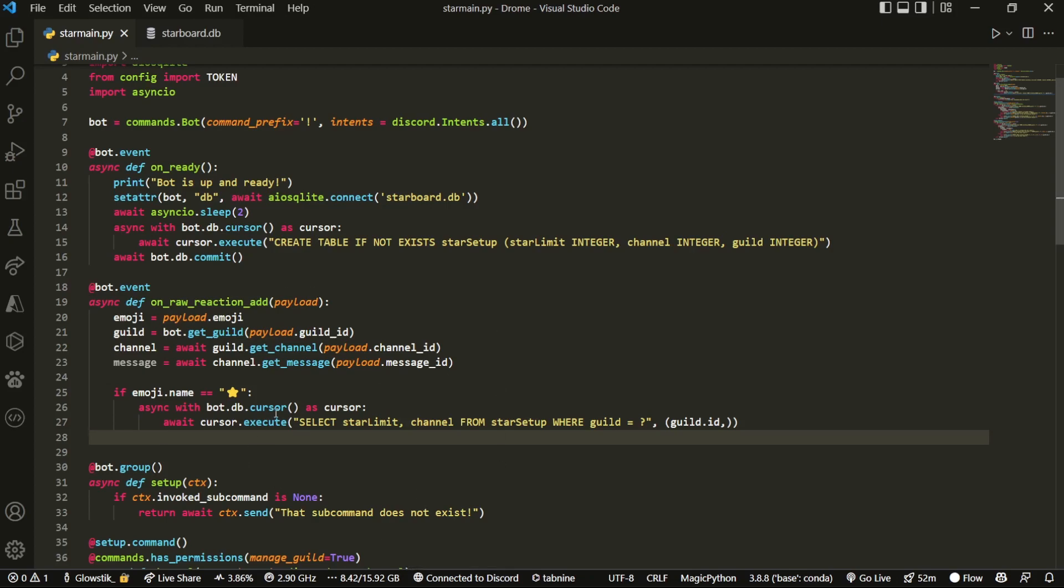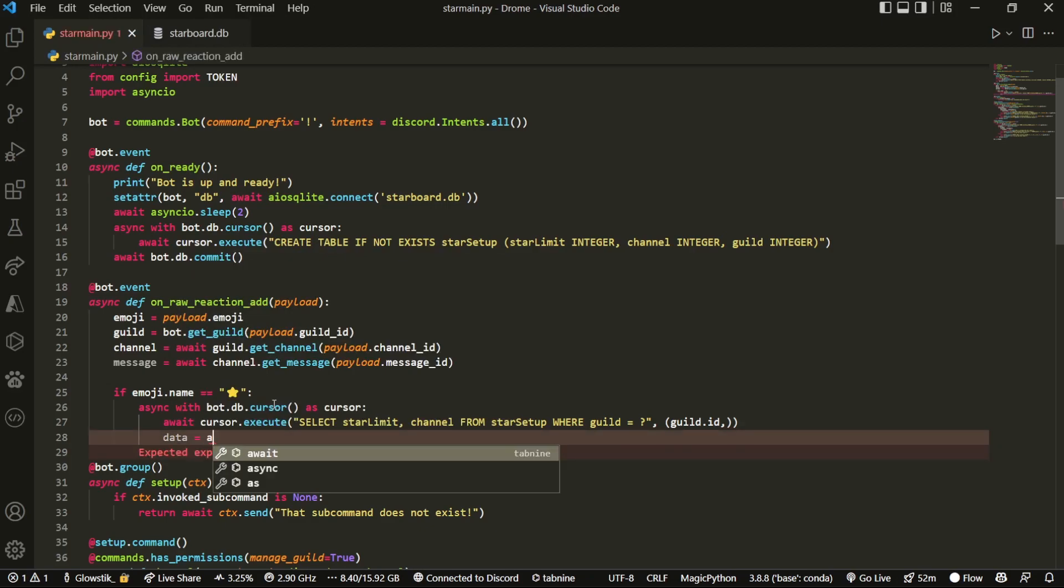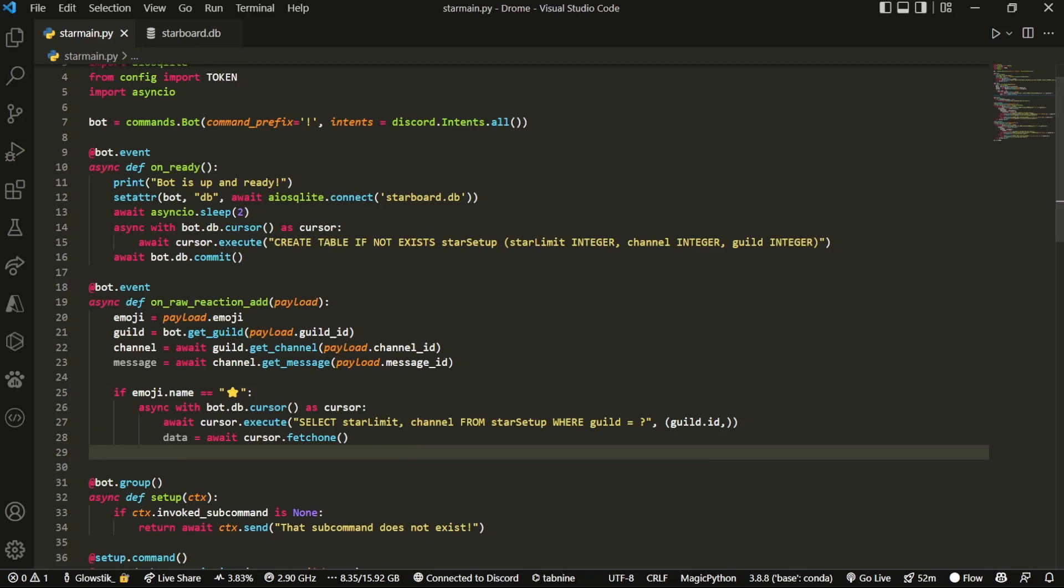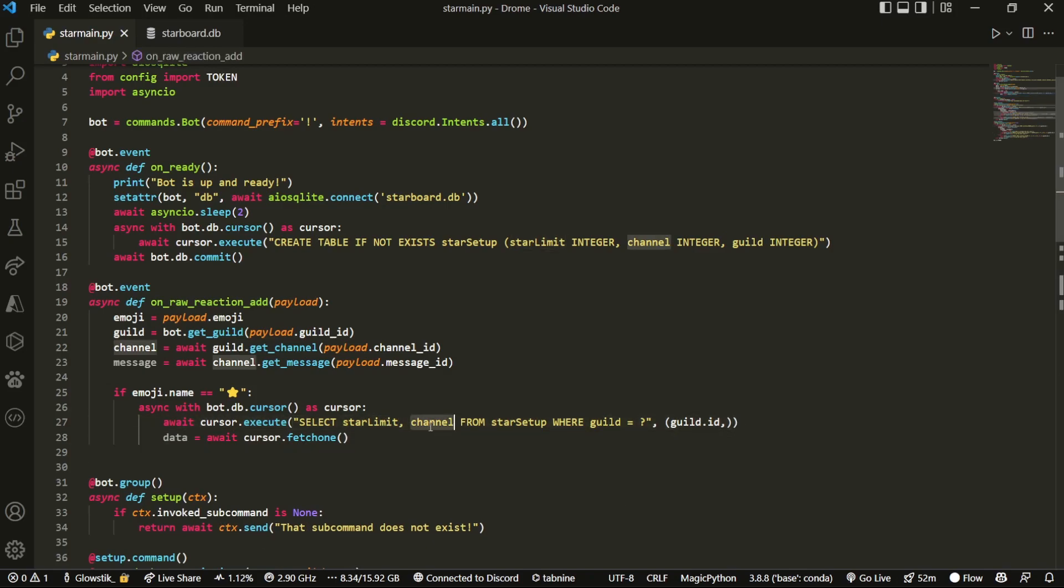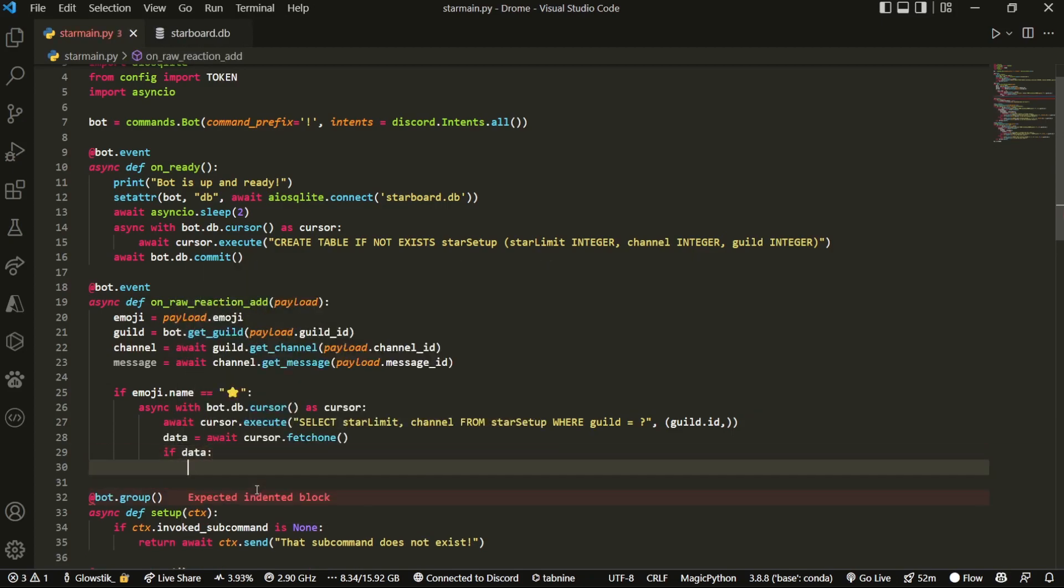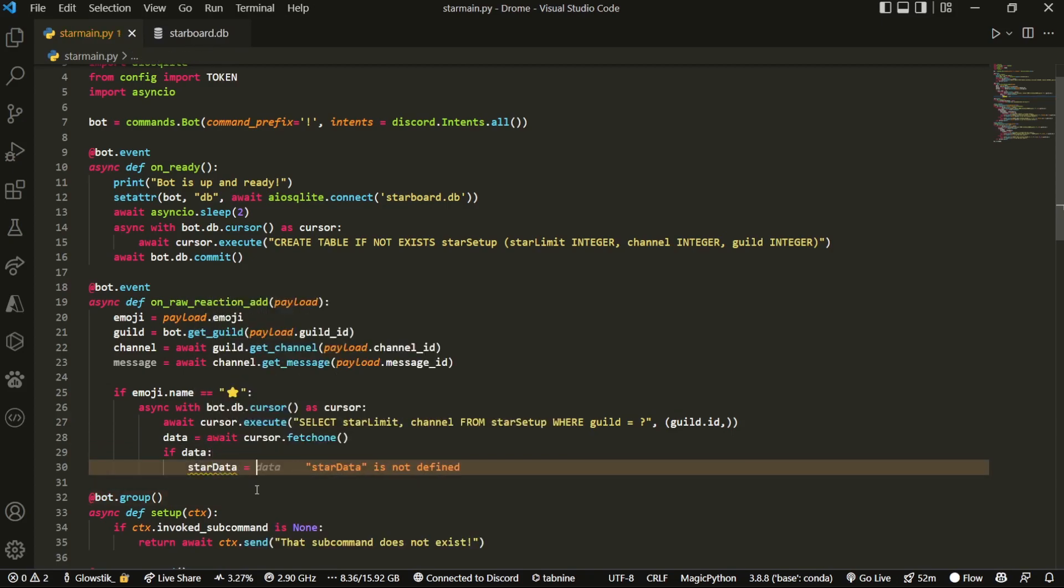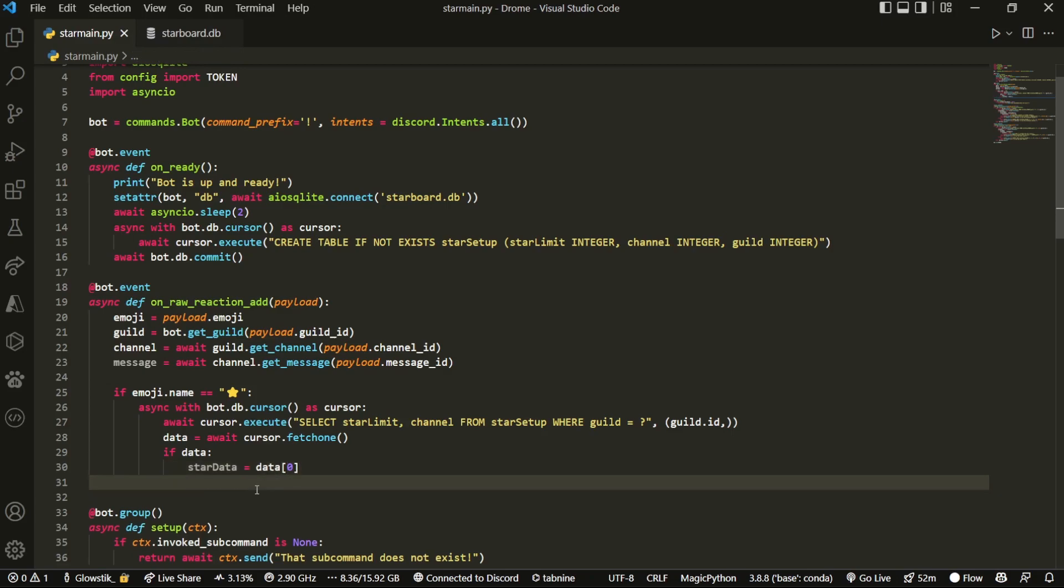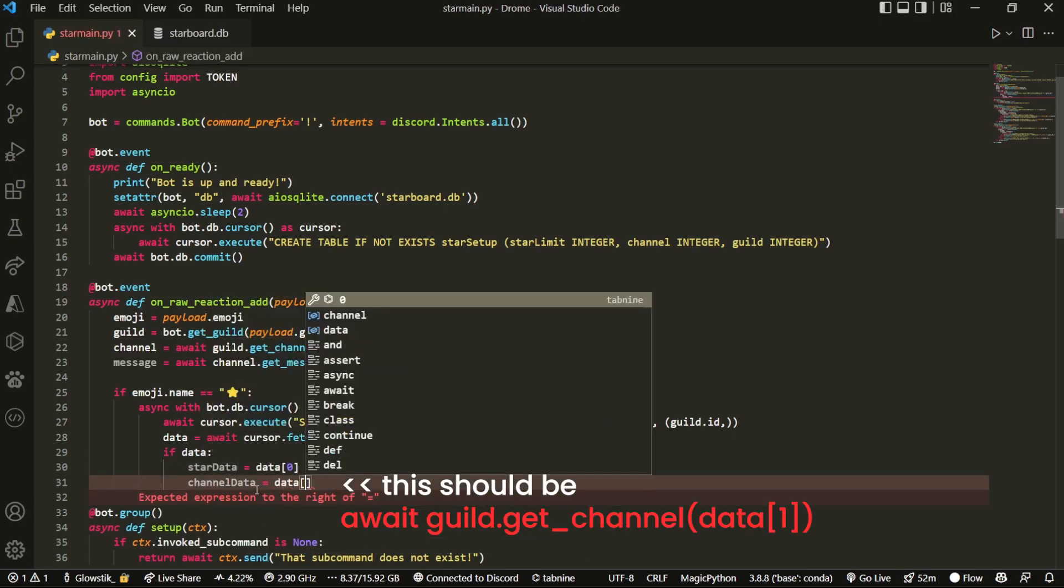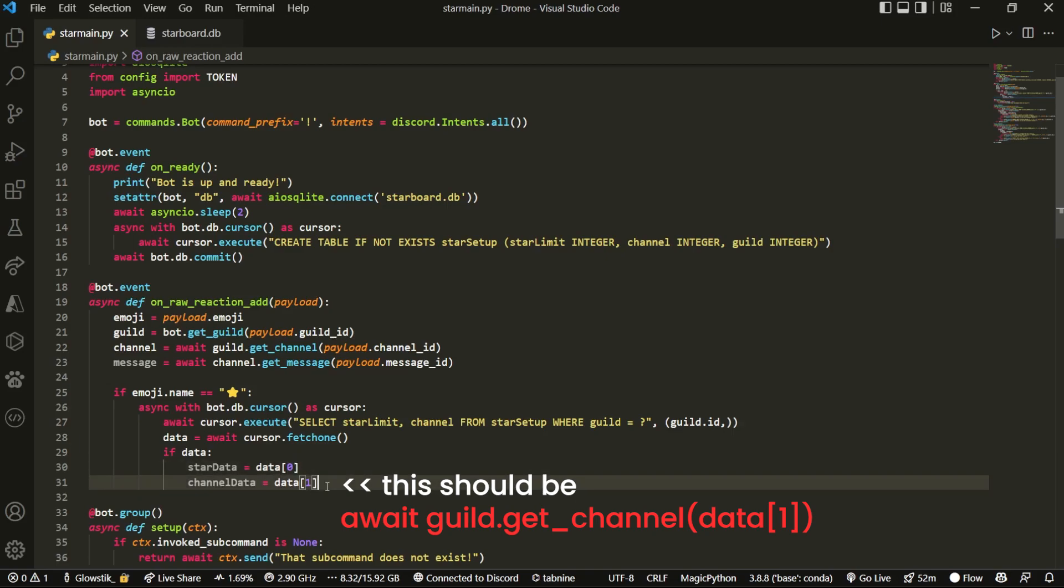And then over here, what I can do is data equals await cursor.fetch1. Now we're going to be splitting up this data because we have two items in here, the star limit and then the channel id. So what we're going to do to actually split it up is first we're going to check if data exists. And then if it does, we're going to do star data, which is going to be data zero. And then channel data, which is going to be data one. Because once again, this is a list, so we have to use indexes. The first index would be zero, the second one would be one.